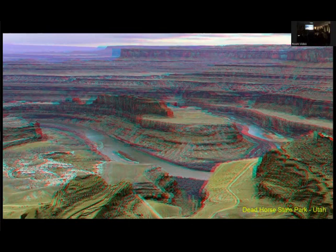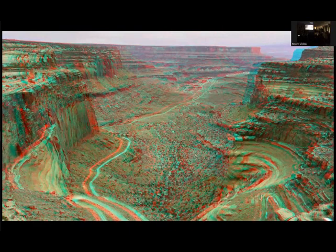This is a hyper-stereo — sequential photography is perfect for hyper-stereo. This is Dead Horse State Park in Utah. Assuming nothing moves, the landscape is just amazing.